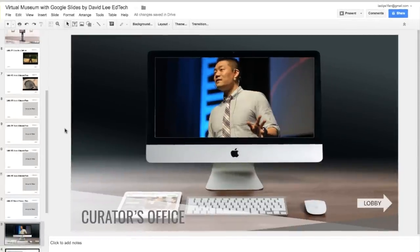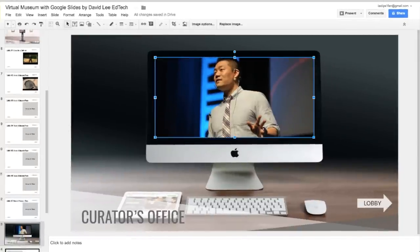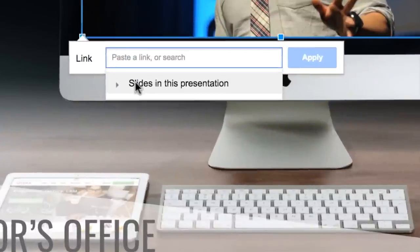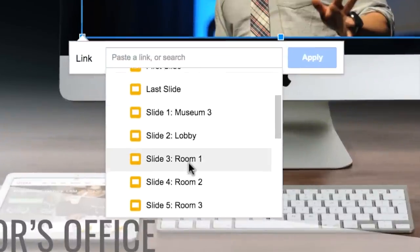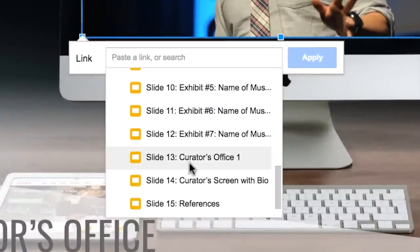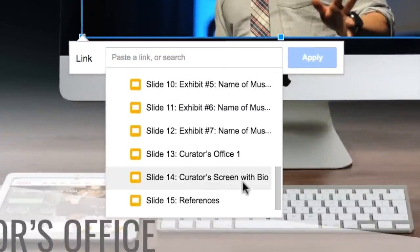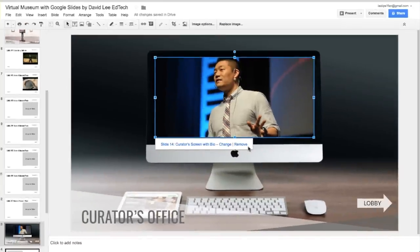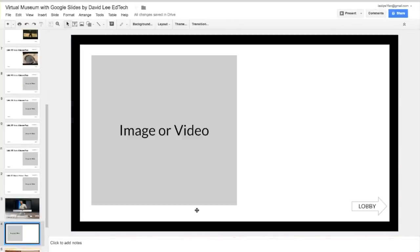Finally, have students click on the image, then click on the Insert Link button, choose the curator's screen with bio slide, and then click Apply. Now, visitors can click on the image to get to the curator's bio. Here, students can add an image or a video, and provide informational text about themselves.